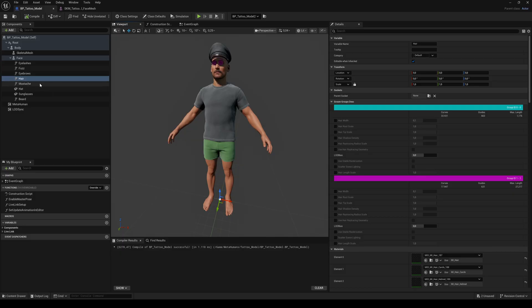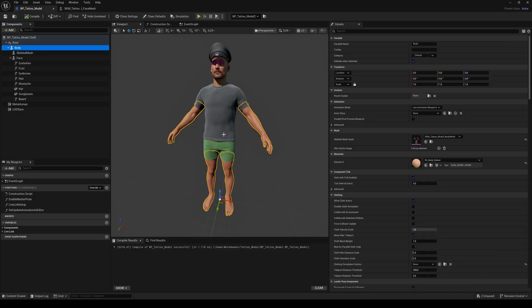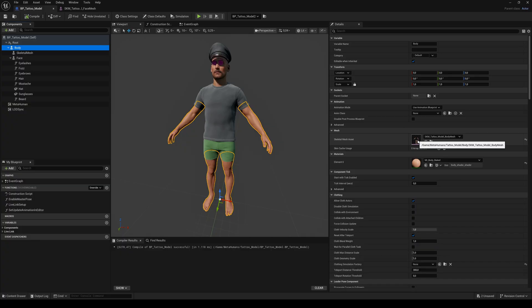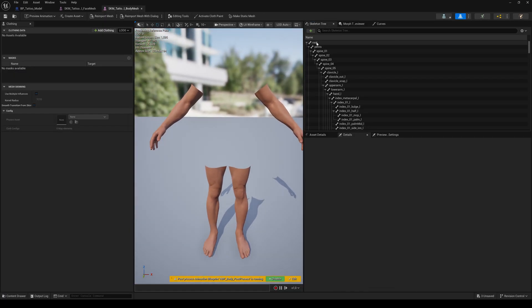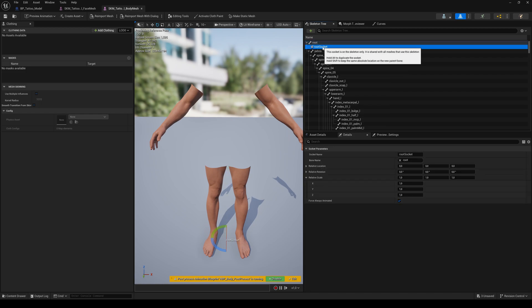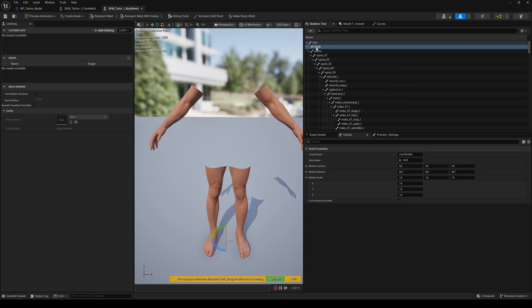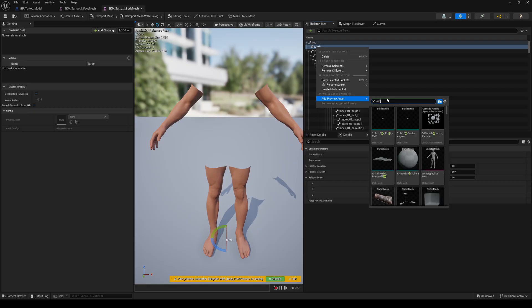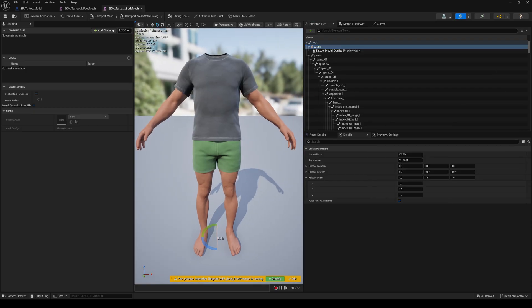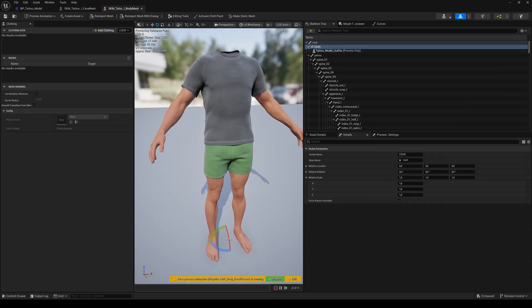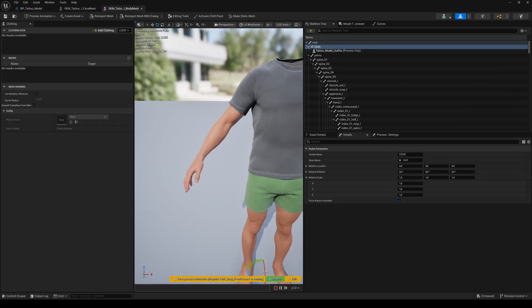So let's attach an accessory to the body of the MetaHuman. Select the body and double-click on the skeletal mesh asset. Now we need to bring back the hidden cloth to create a new socket to the root bone. And in the preview asset, search for Outfit. Done. Now let's add a belt.